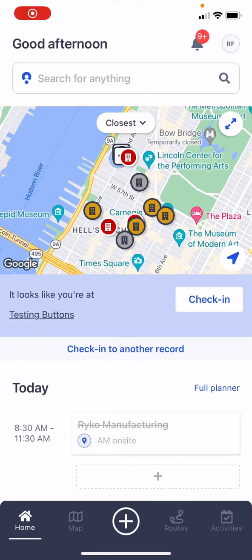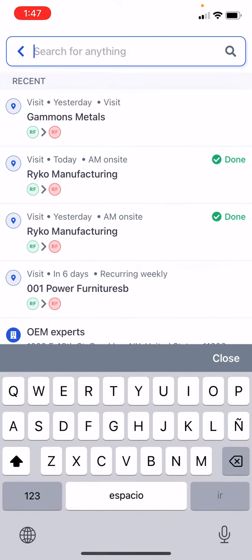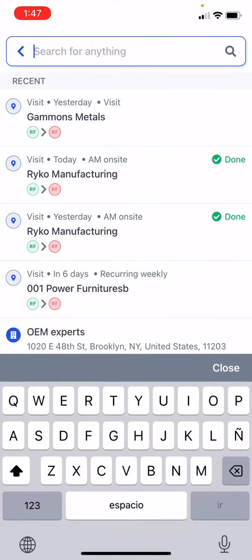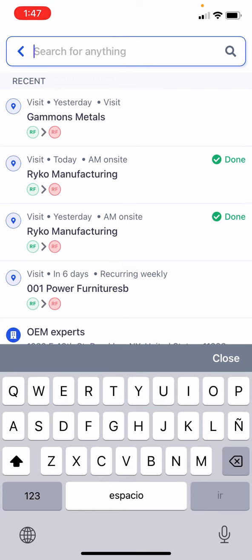Good day, everybody. I want to talk to you a bit about global search updates inside of the mobile application of MapMyCustomers. A couple of quick and exciting updates here. We know it is very important to find things inside of MapMyCustomers, and so we have overhauled the experience a little bit, both stylistically as well as functionally, to improve that ability to find things.